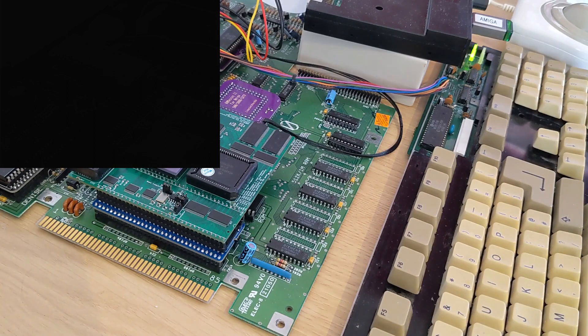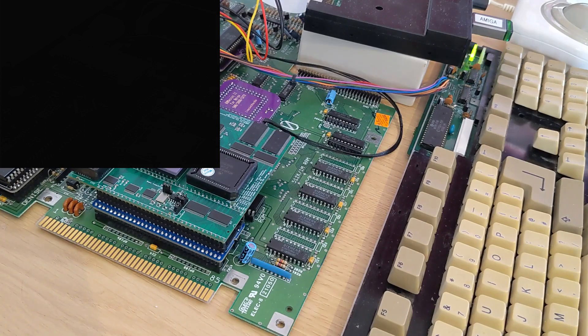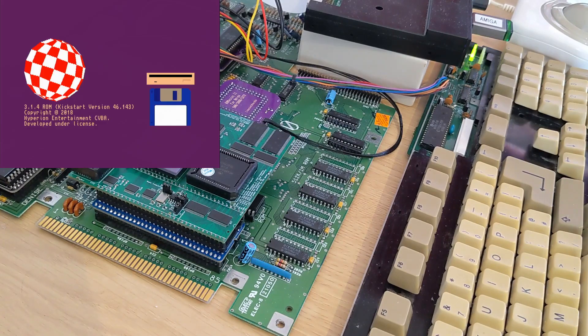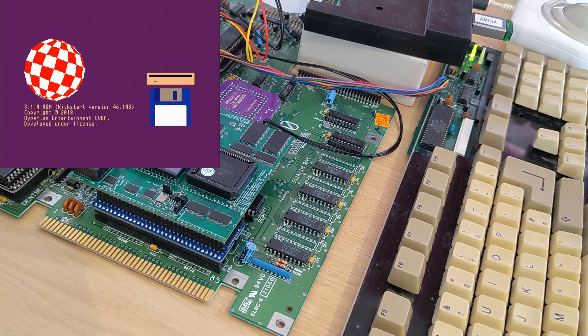Again, this is slow because the RAM checking on the board. And there we go, we've got kickstart 3.1.4.